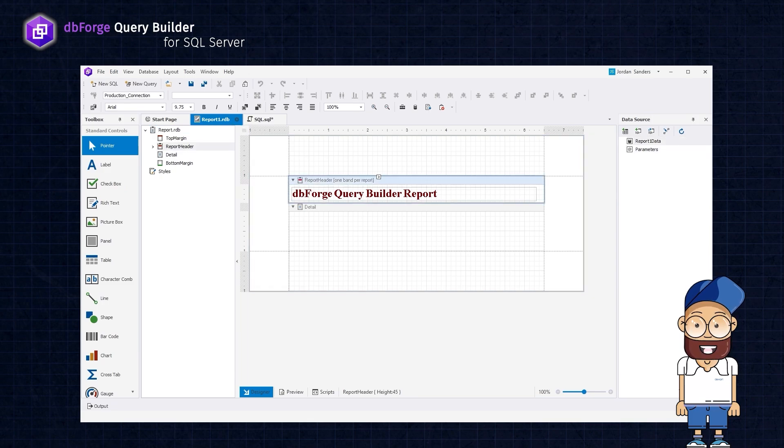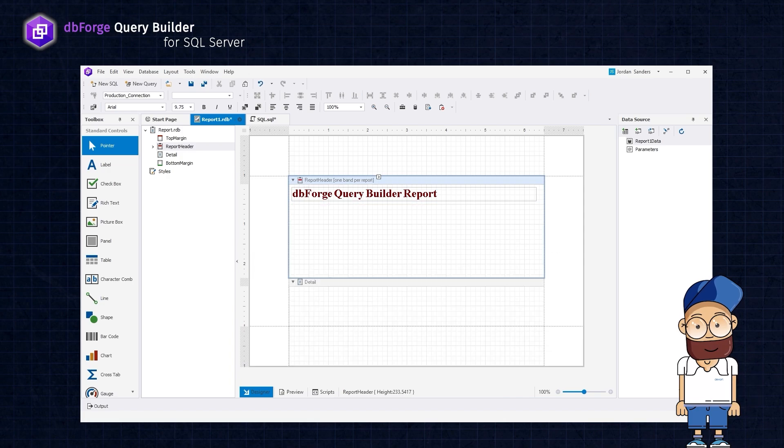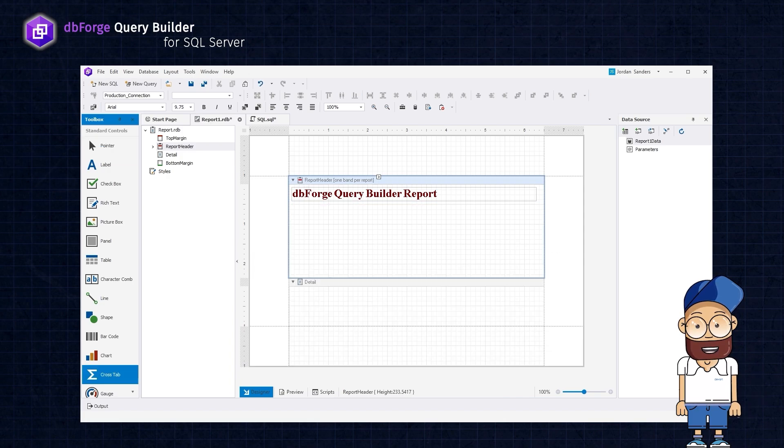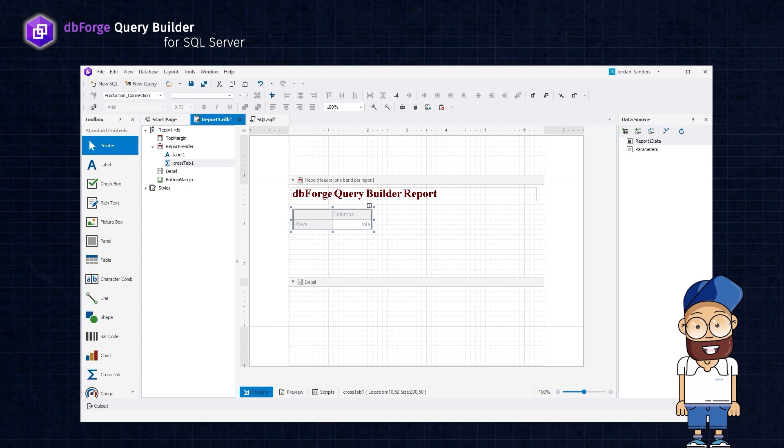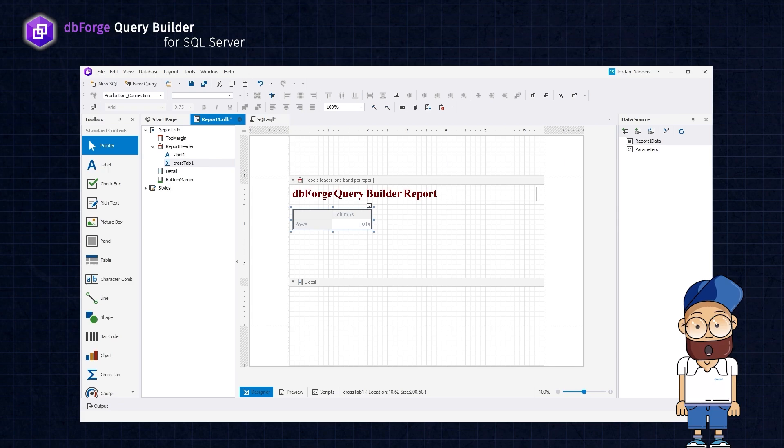It is important to note that placing the cross-tab control in the detail band will display the cross-tab data for each record in the report's record source. The cross-tab pattern comprises rows that serve as row headers, columns that represent column headers, and data that calculate a summary of the data to be displayed.